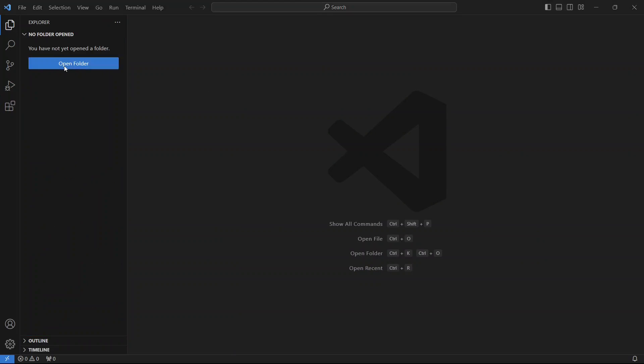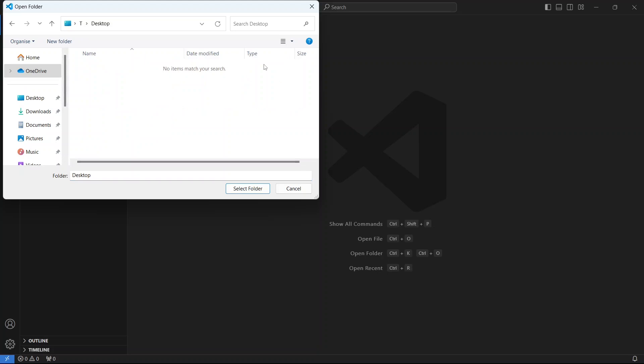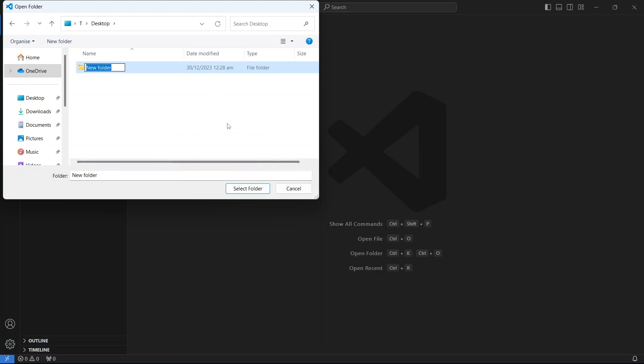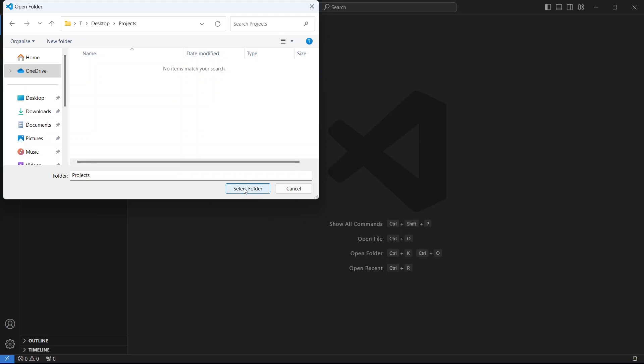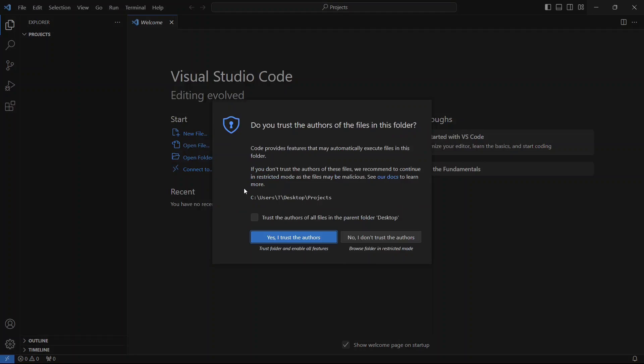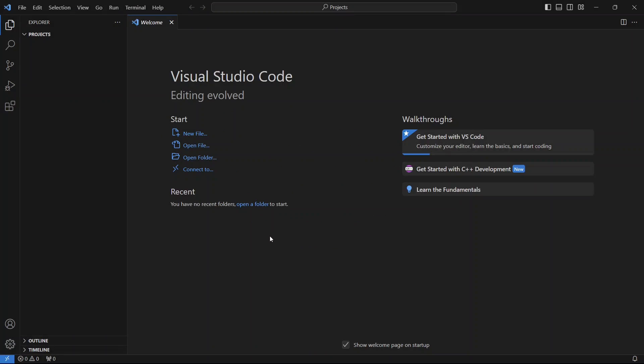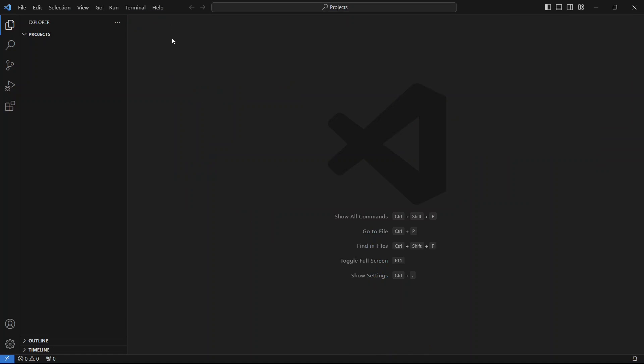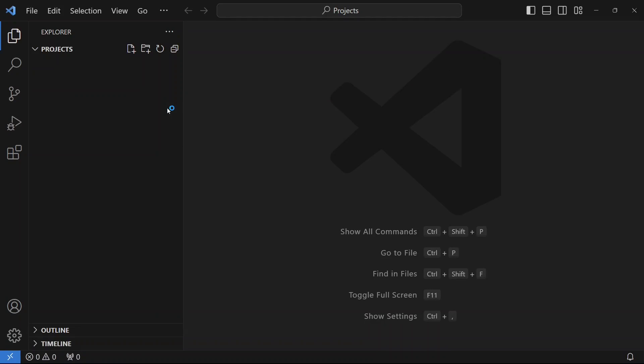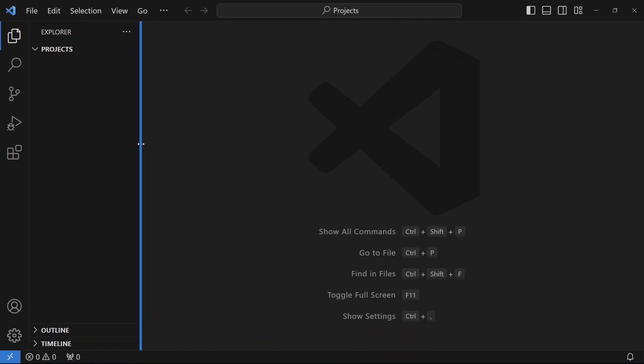Now click on Open Folder. Go inside Desktop and create a new folder. Let's call it Projects. Then go inside it and click on Select Folder. This will open this folder in VS Code. Make sure to check Trust the Authors of All Files in the Parent Folder Desktop, and then click on Trust Button. Let me close the welcome window and increase the font size so that it looks better on the eyes.